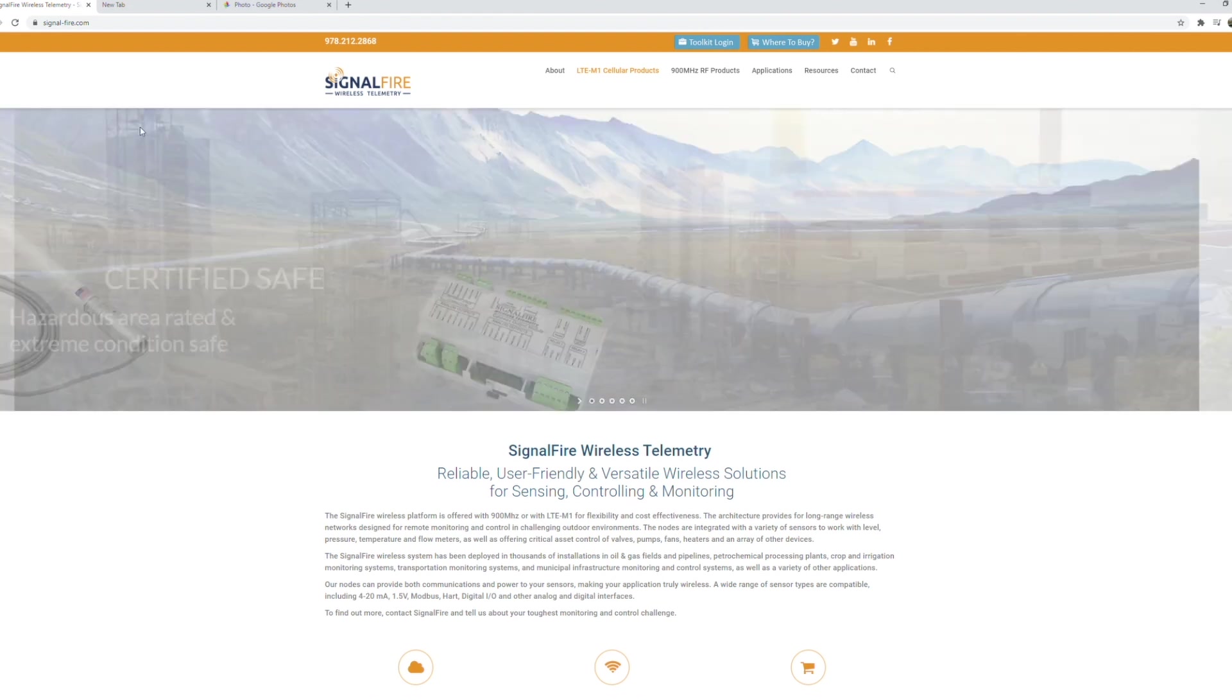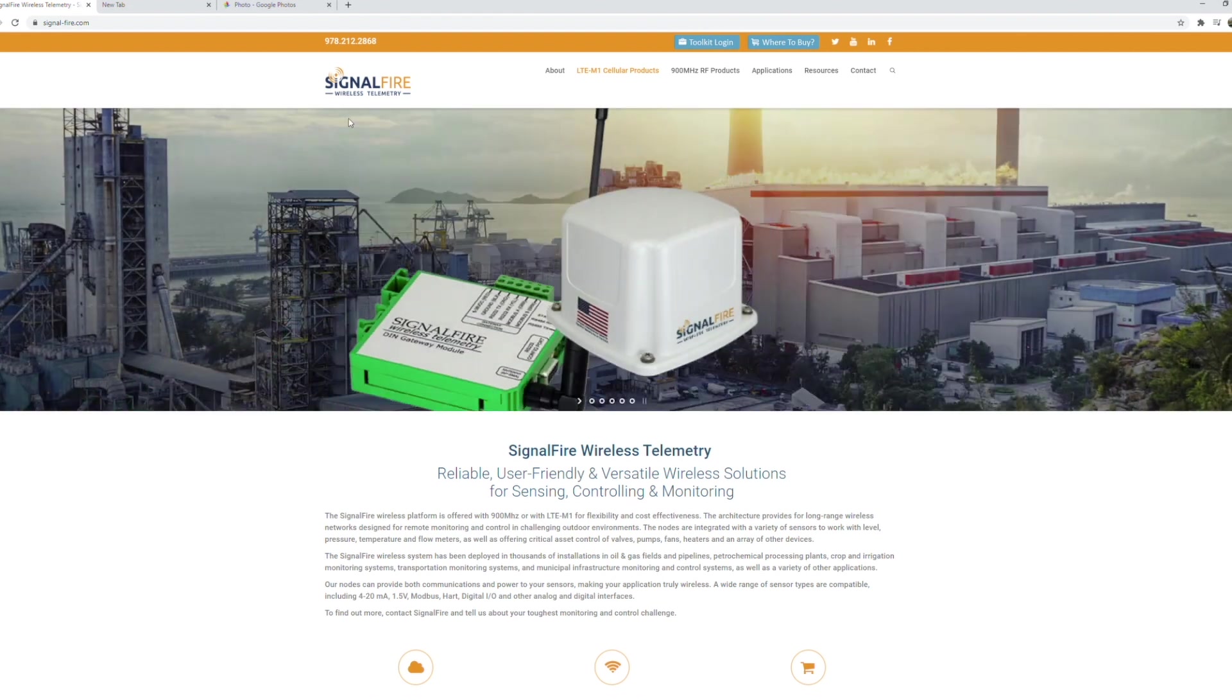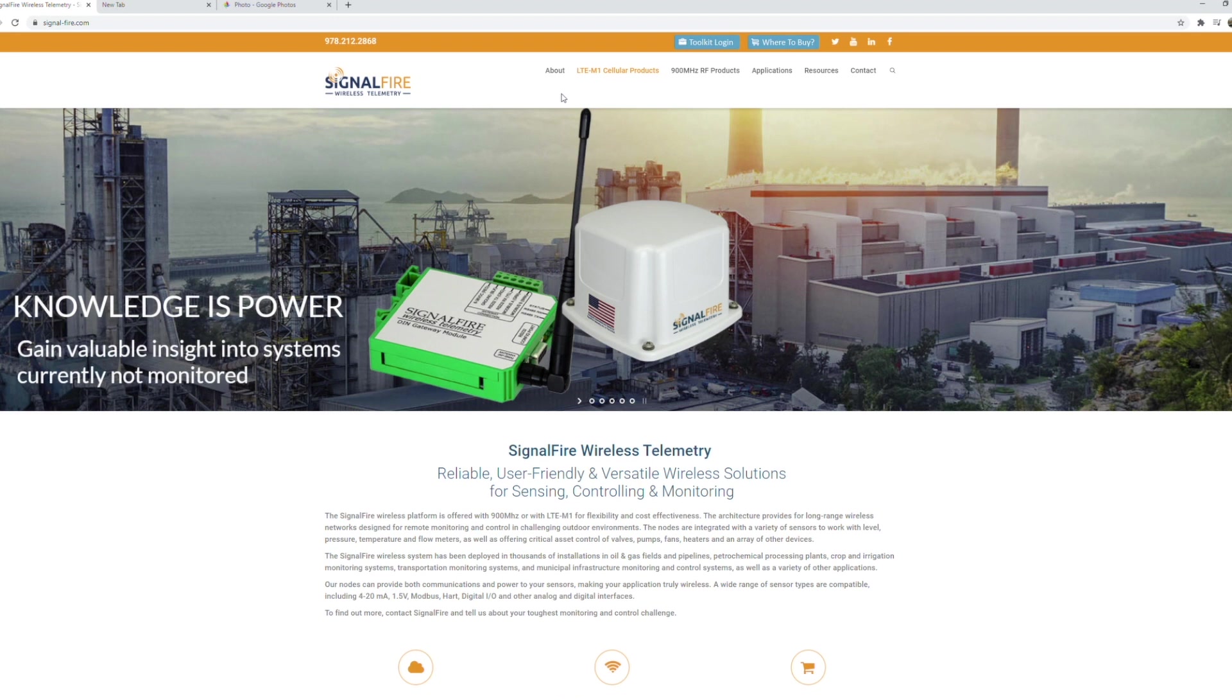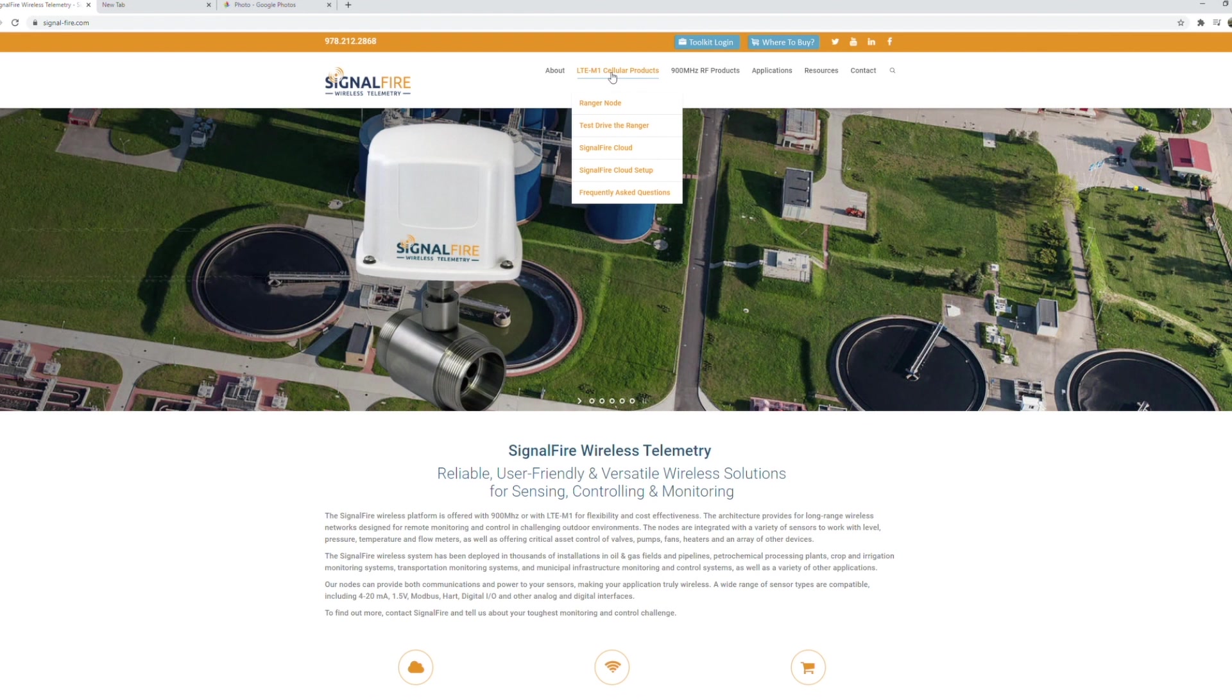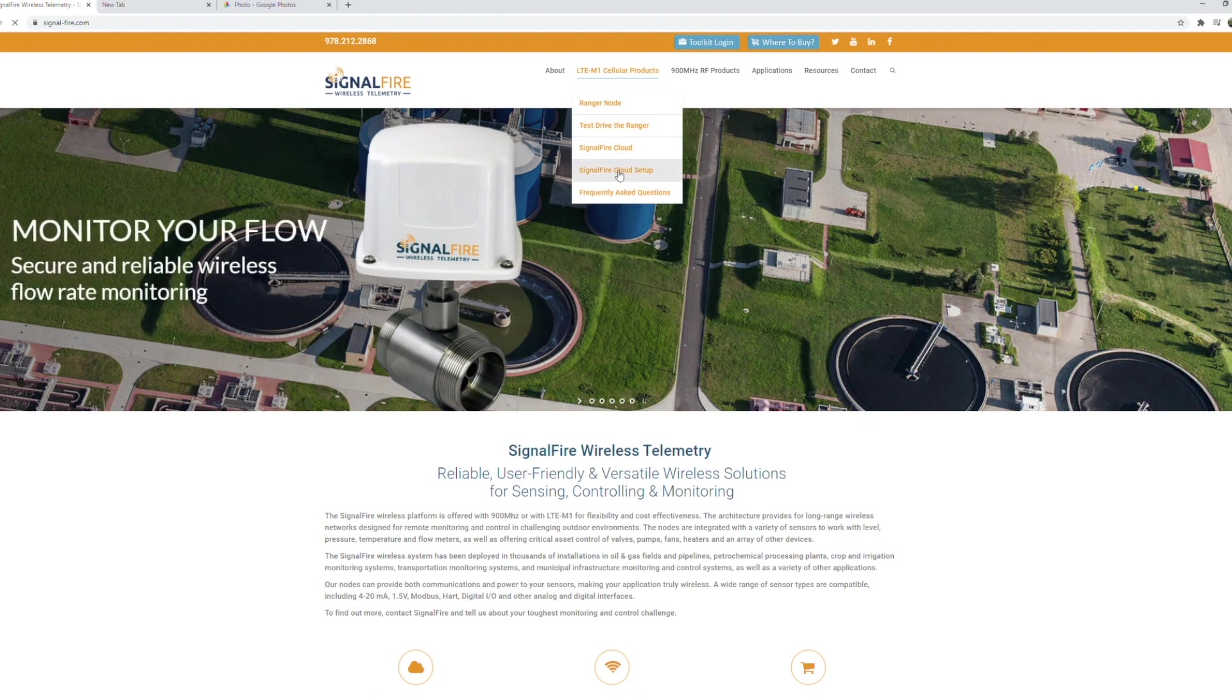The first step is to go to the SignalFire website, SignalFire.com, and from the LTE cellular products menu select the SignalFire cloud setup.